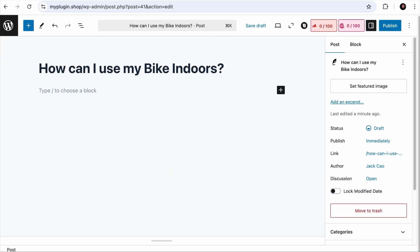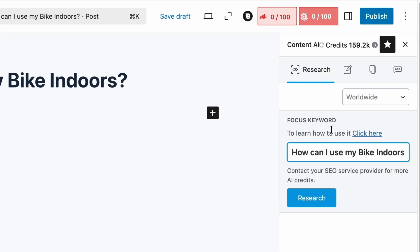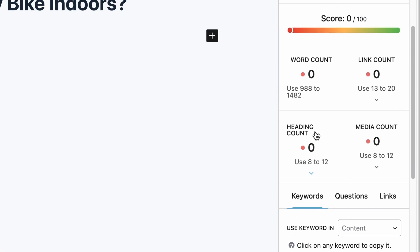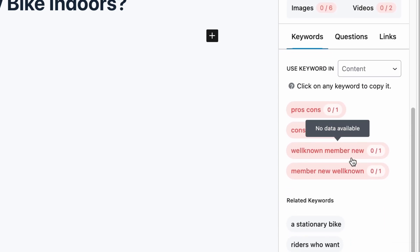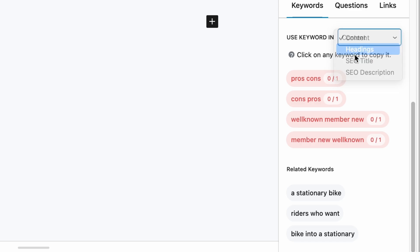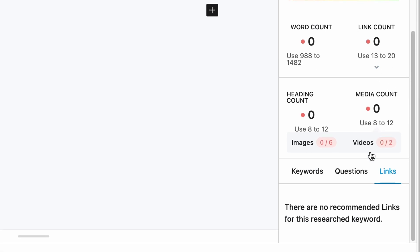Doing SERP analysis this way takes time, so here is an alternative — use AI to analyze the SERP. If you have a Content AI subscription, when writing an article you can visit the Content AI tab and you will see the Research feature. Add your target keyword, choose your audience location, and hit Research. Give it a while for the AI to scrape and analyze the top results. It will provide smart suggestions such as the word count range, the number of internal and external links to add, different heading counts, recommended number of images and videos, the main keywords and frequency they should appear, related keywords, keywords that should be used in headings, the SEO title and description, the questions you need to answer for the topic, as well as credible external sources you should link to.